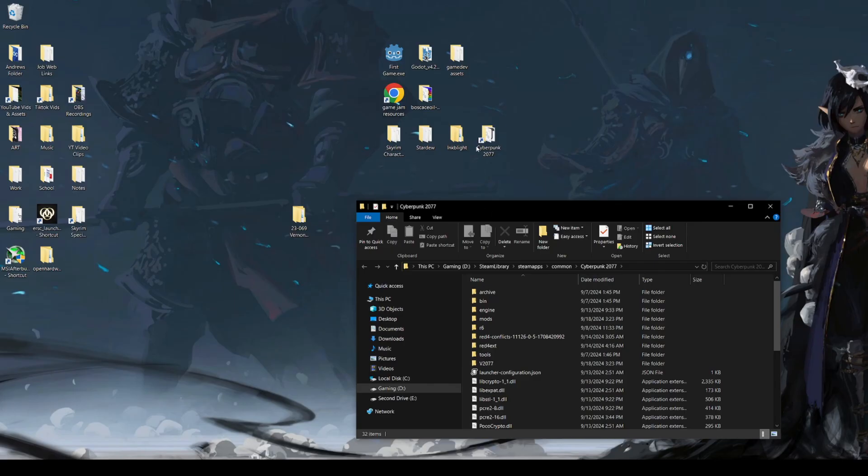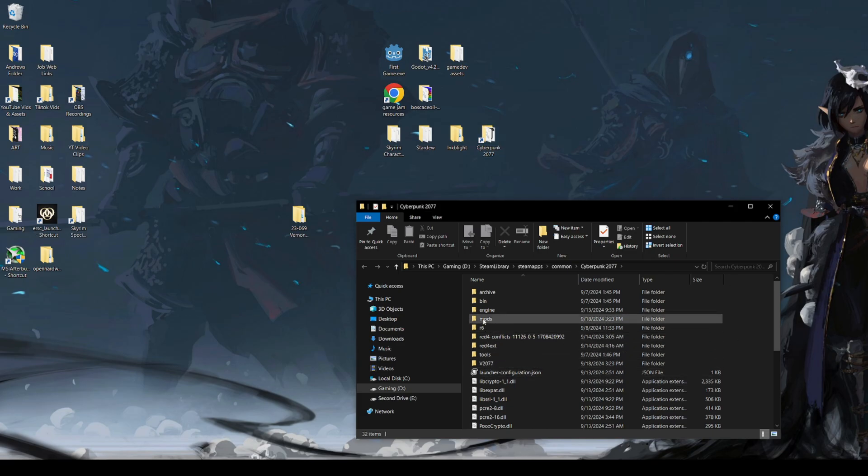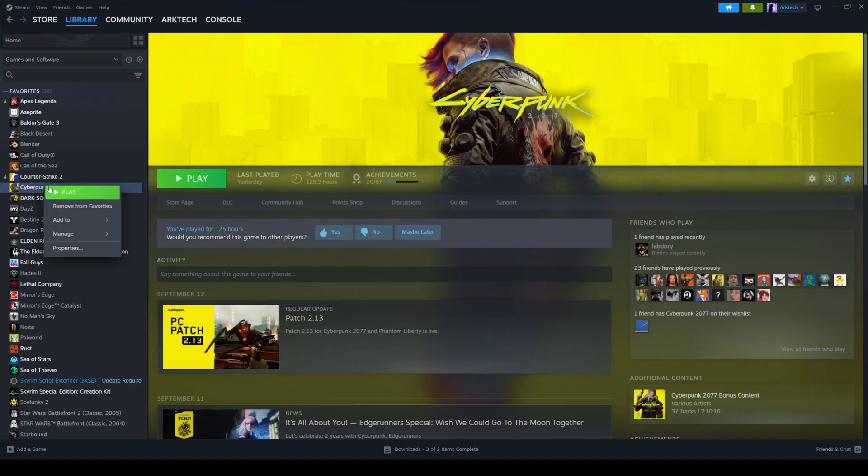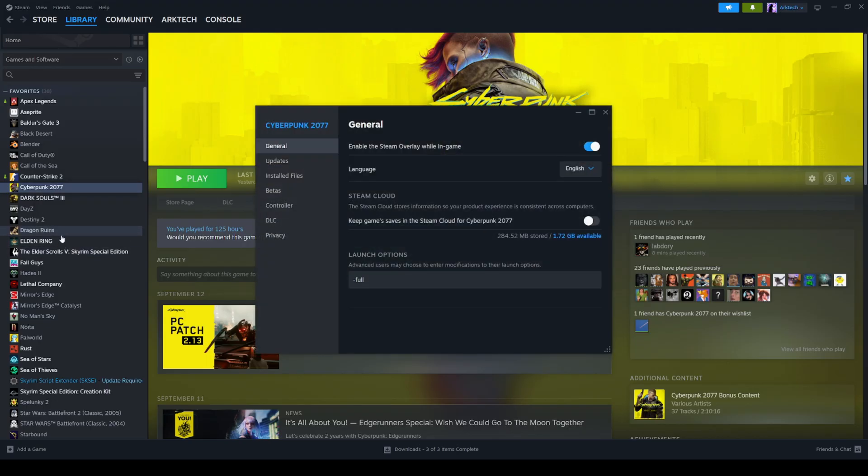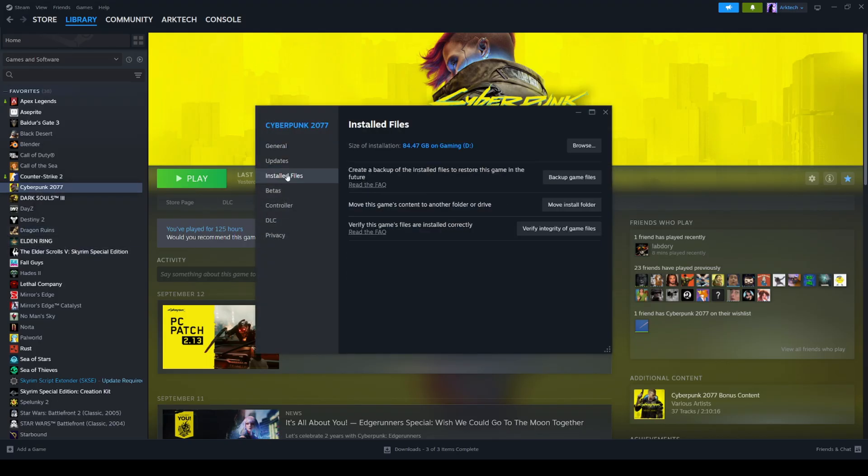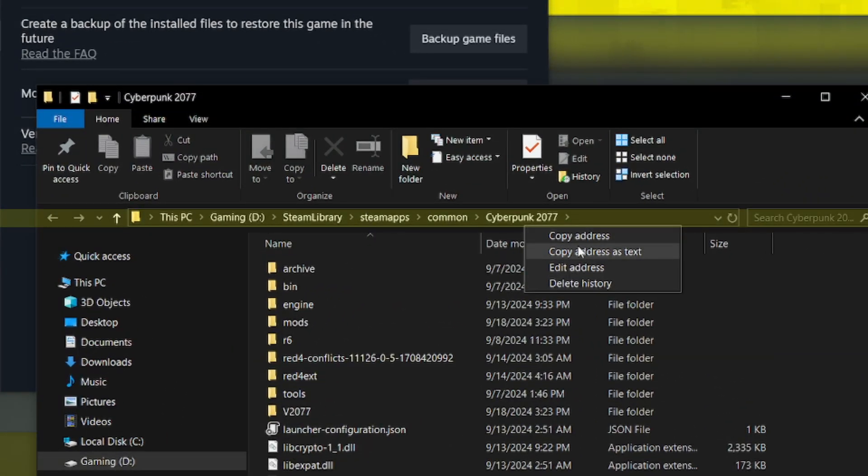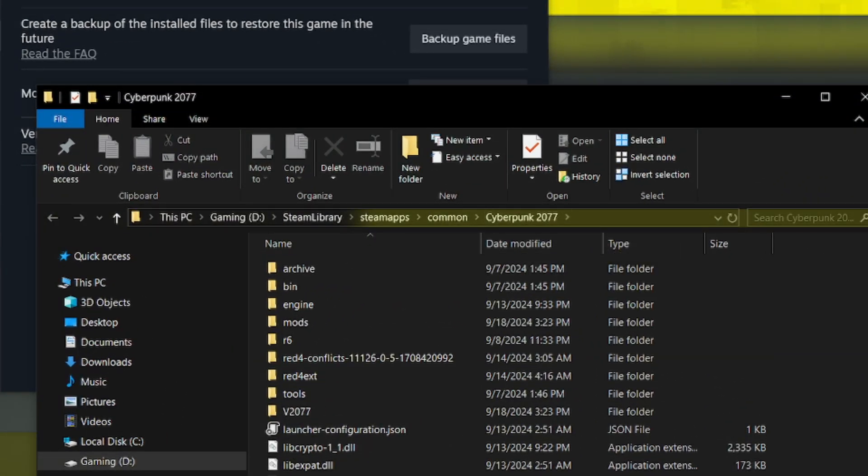I like to link my cyberpunk directory on my desktop, so it's very easy to access the mods folder. Another way to access it would be to right-clicking properties on your cyberpunk in steam, going to the installed files tab and clicking browse. If you right-click this, copy address as text,